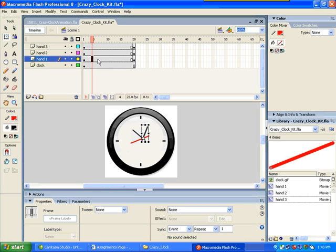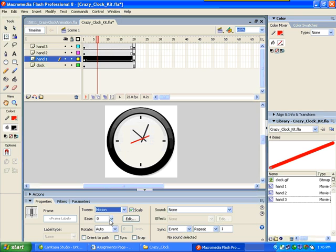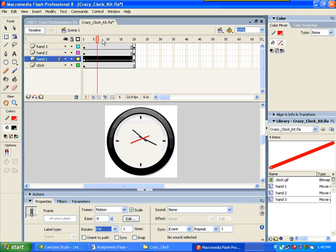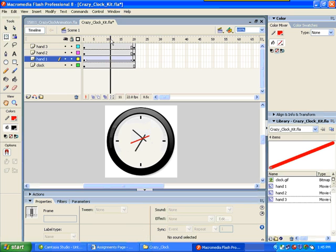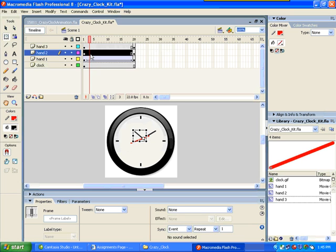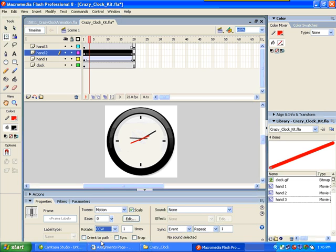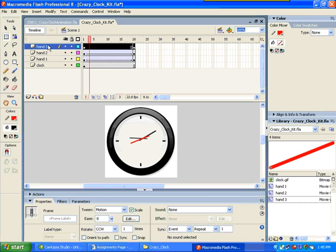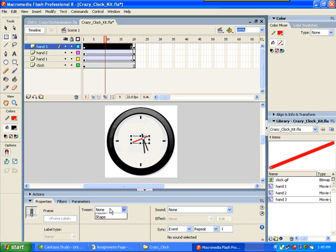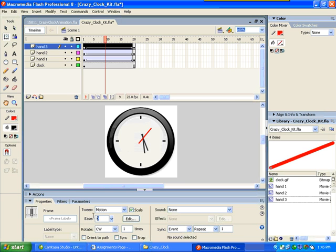Hand 1. Double click. Tween. Motion. And then you're going to rotate clockwise. Which is why it was important to paste in place. Hand 2. Select. Motion tween. And this is going to be a counterclockwise to make it look really silly. And then hand 3. Motion tween. And this is going to be clockwise. And I'm going to change the easing on this to minus 45. That just makes it go slower.